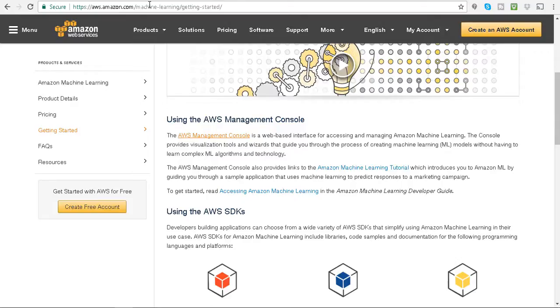And that pretty much led me to here. Then I just clicked on AWS Management Console.